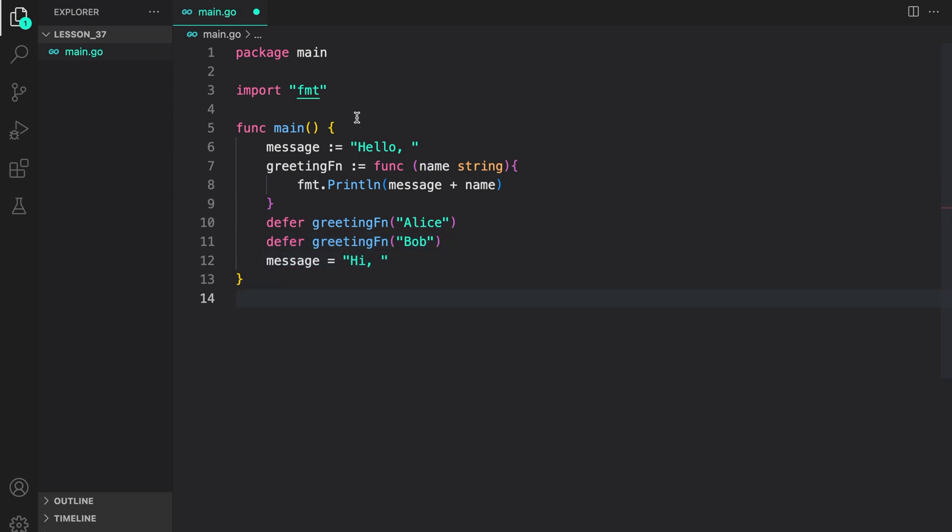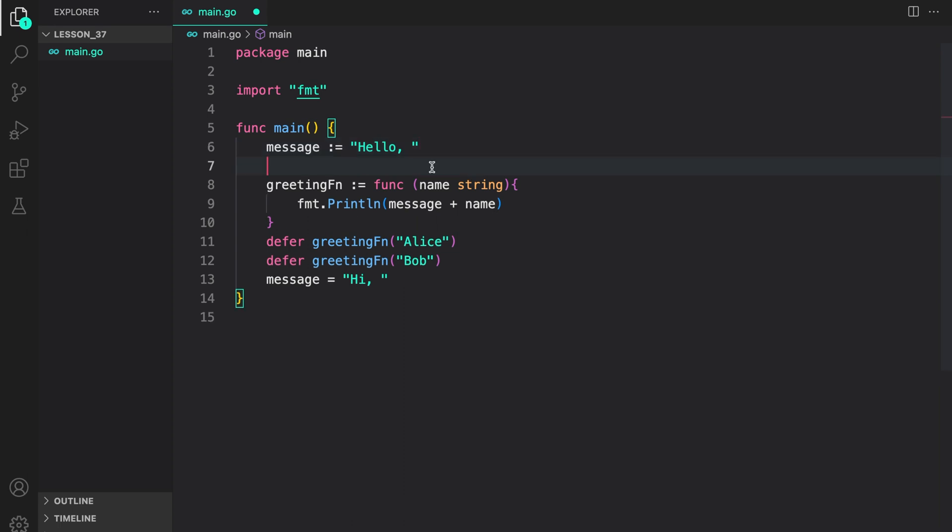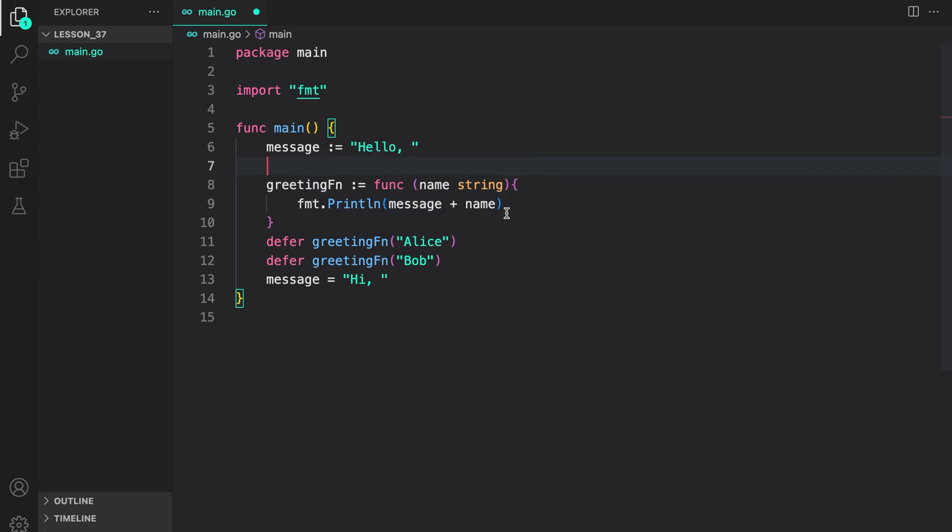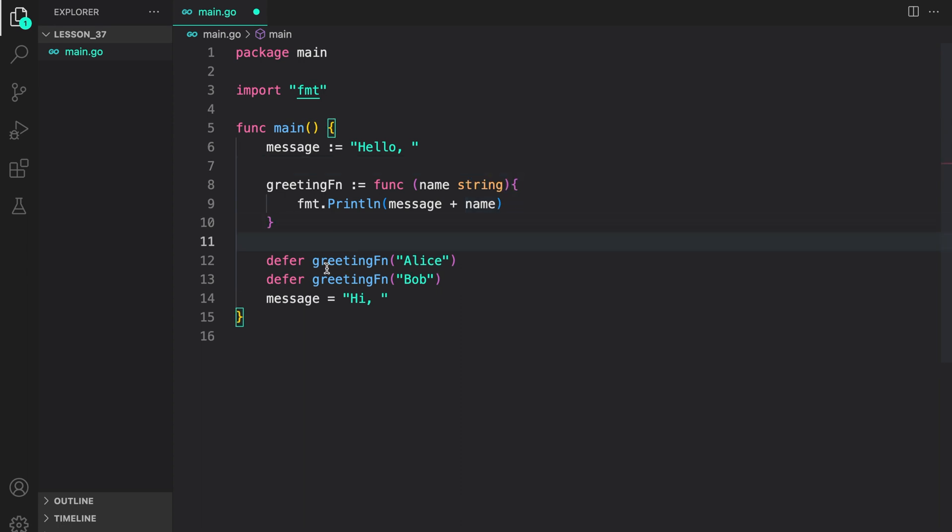So, as you can see, the code here is same as we used in the example. First, we have a message variable that holds a string. Then, we create an anonymous function and save the value to the greeting function. Inside it, we capture the message and use that with the name to print it to the console. Then, we have two defer statements.